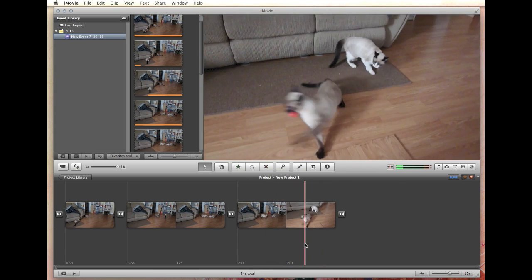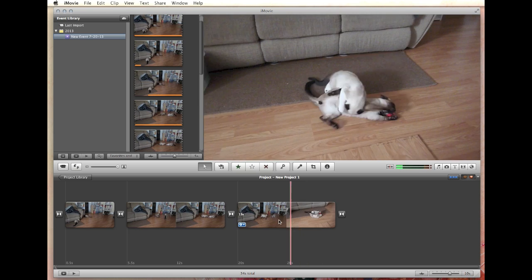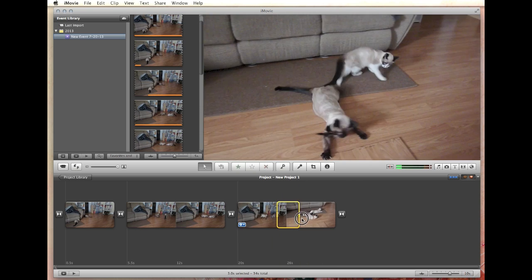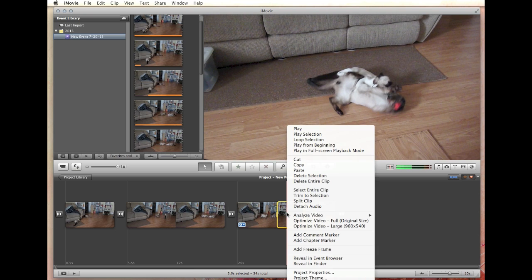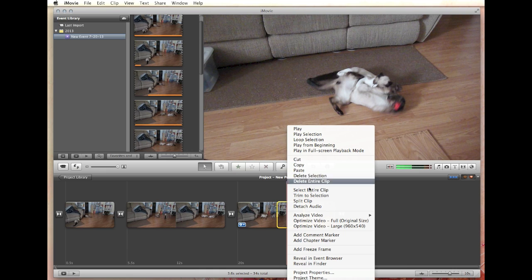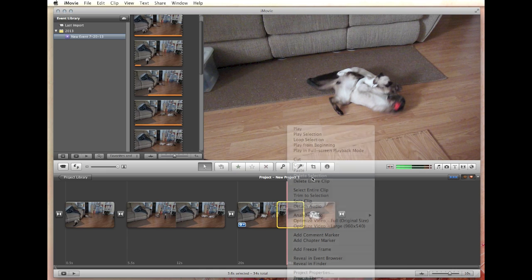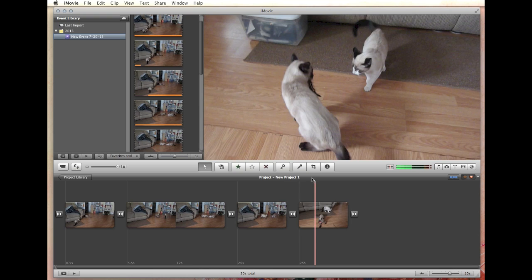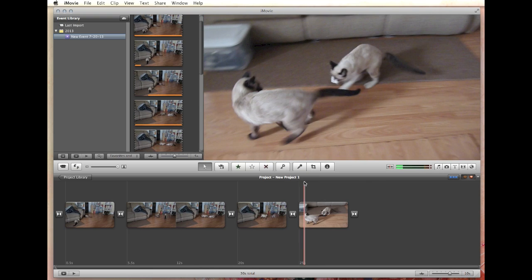So you guys get the basic general idea. You want to select where you want to start, highlight the area, right-click in the area that you highlighted, and either delete selection or cut. They both seem to do the exact same thing. So there we go — that's how you do it. Then you just go through and do your editing as you want.